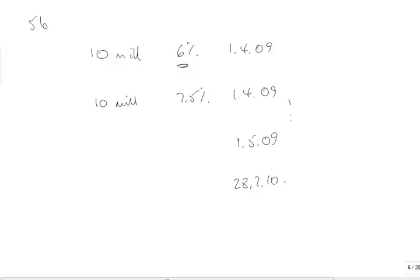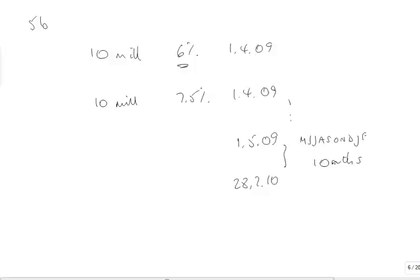10 months worth of interest. But it was completed and ready for use on the 28th of February, but it didn't open for trading until 1st of April 2010. So I've got another month there. So it's a 12 month loan, but only 10 months of that was while it was completing.